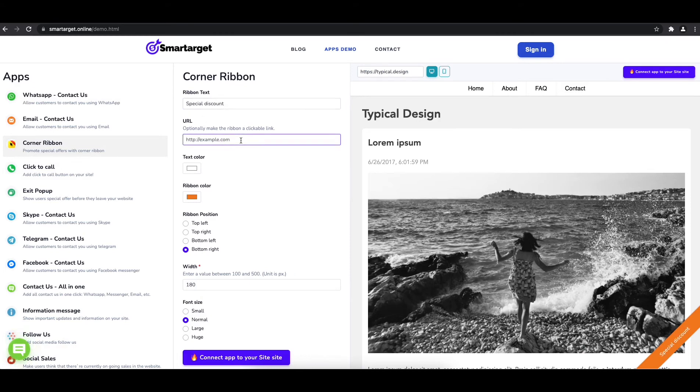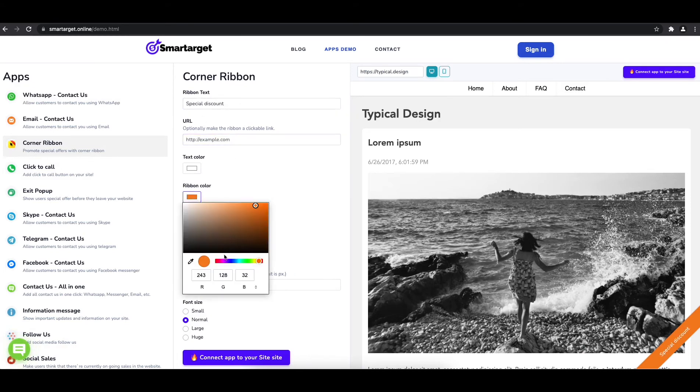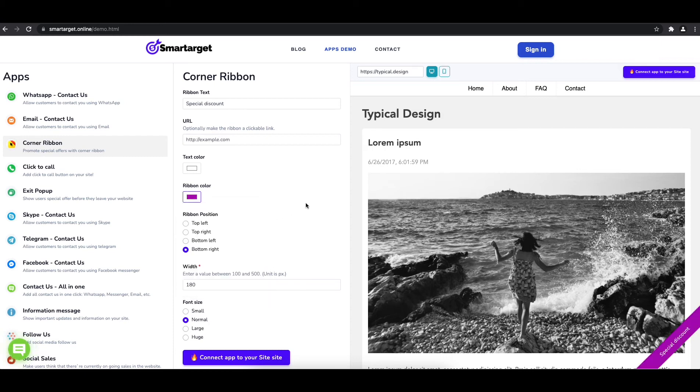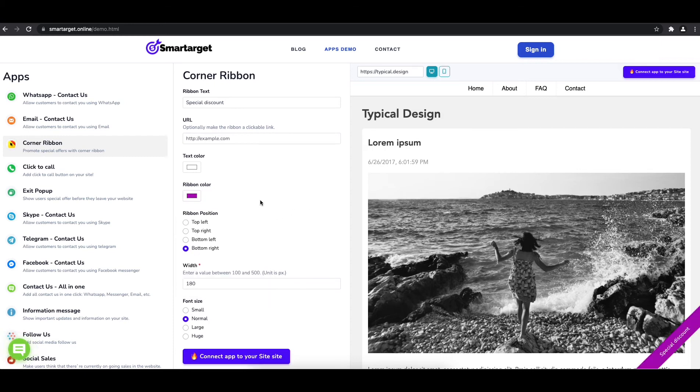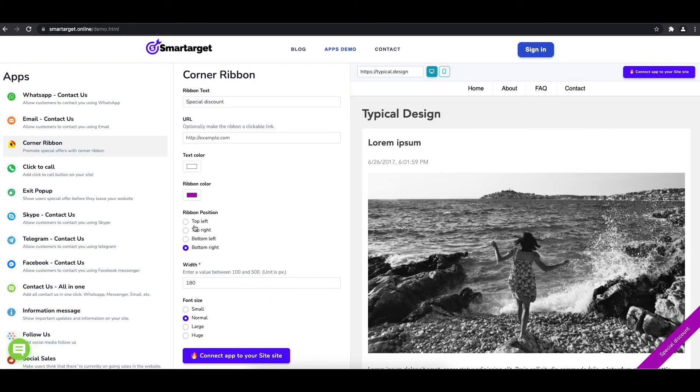Afterwards, you can choose the colors, position, and font size.